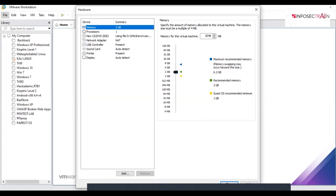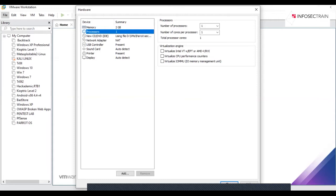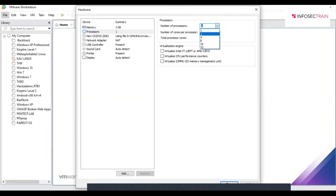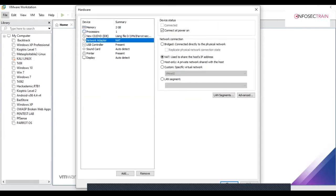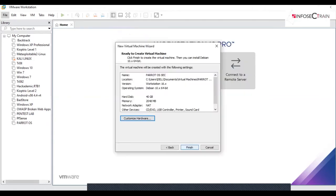I believe 2 GB is good to go. Processor 1 would be fine, but if you have ample system configuration, just select number of processors 2 and that would work fine. Make sure that your network adapter is set to NAT, which is the default. Then you can click close and click on finish.